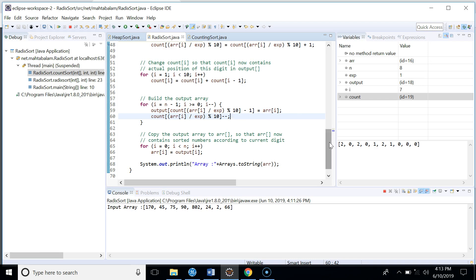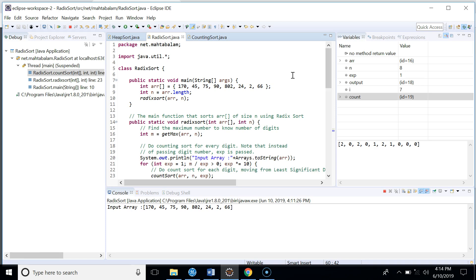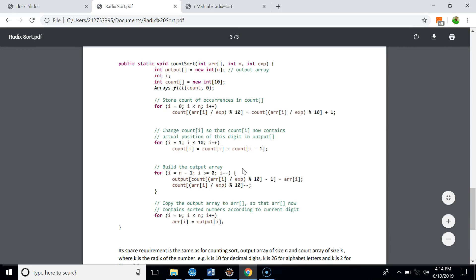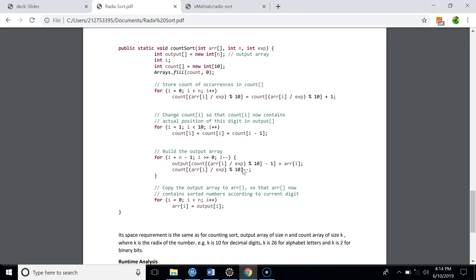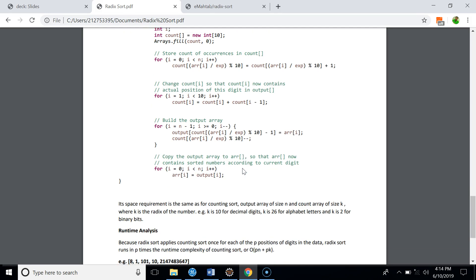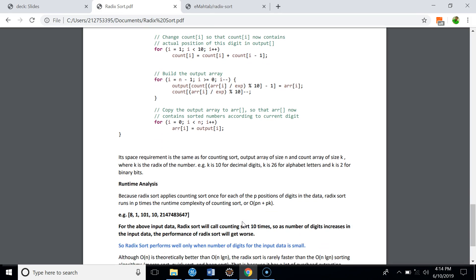This is how counting sort works within Radix Sort. In terms of space complexity, it's the same as counting sort — an output array of size n and a count array of size k, where k is the radix. For decimal it's 10, for alphabets it's 26, and for binary it's 2. For runtime complexity, since Radix Sort applies counting sort for each of the p digit positions, it runs in O(p(n + k)), which simplifies to O(p·n).